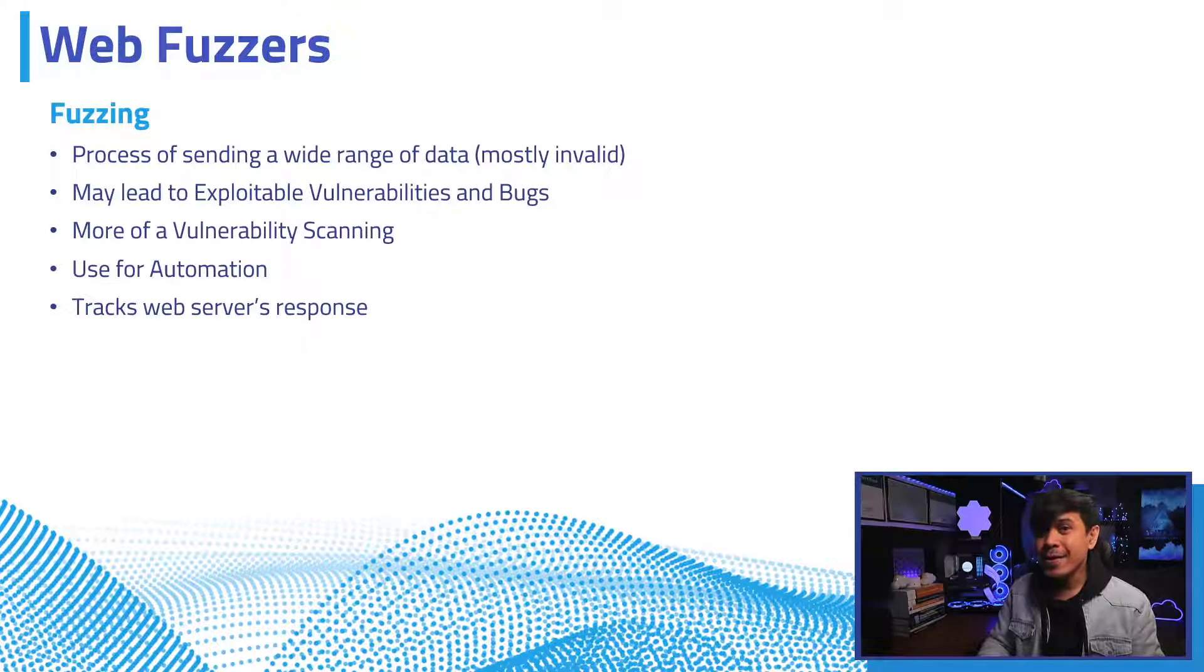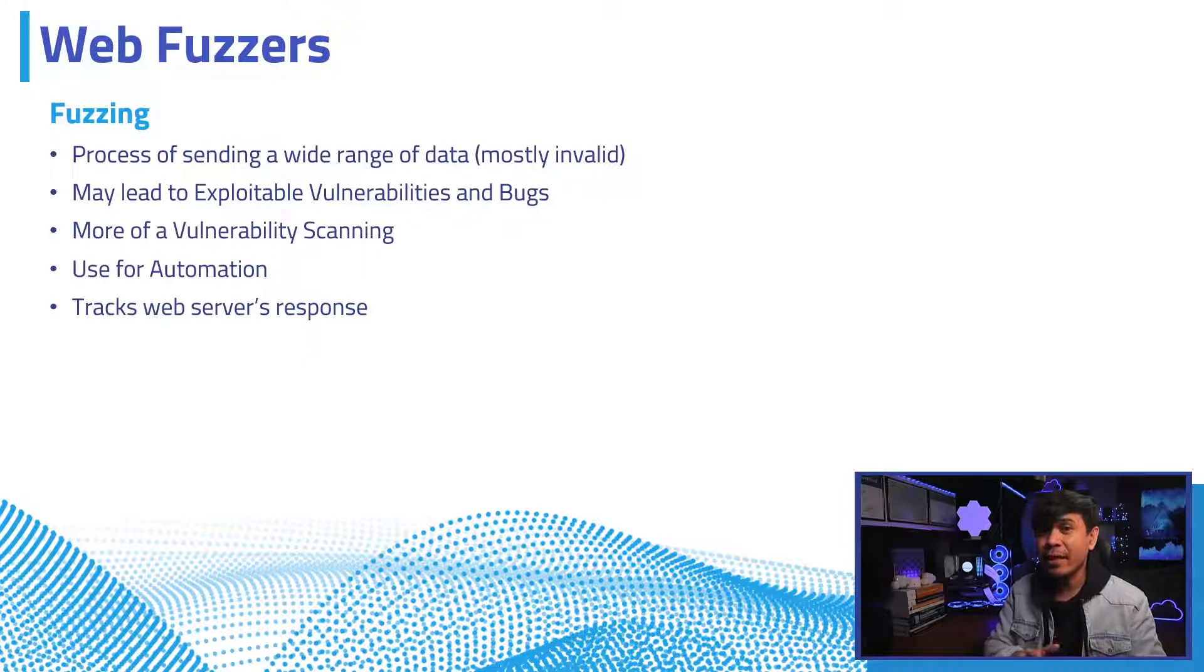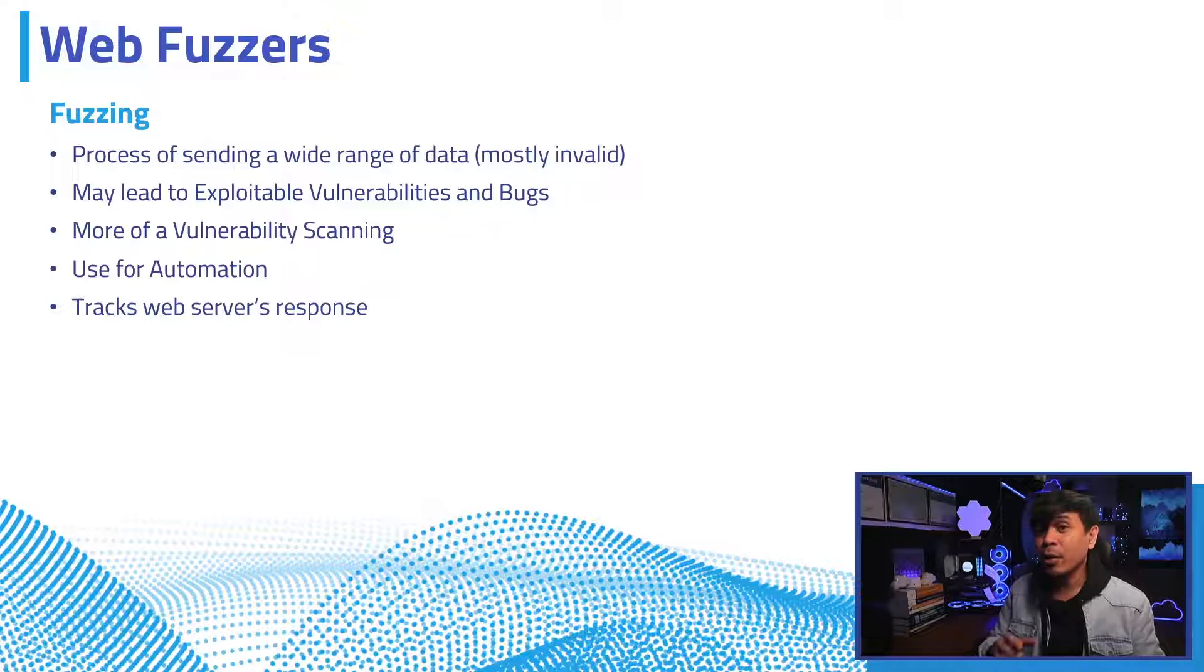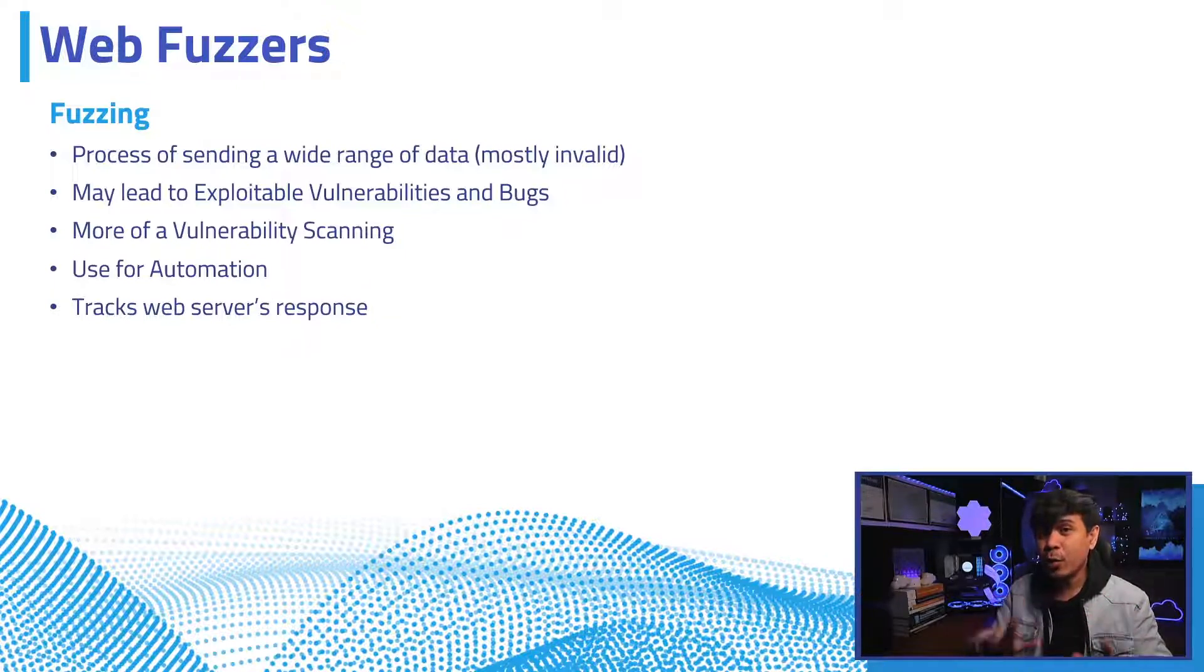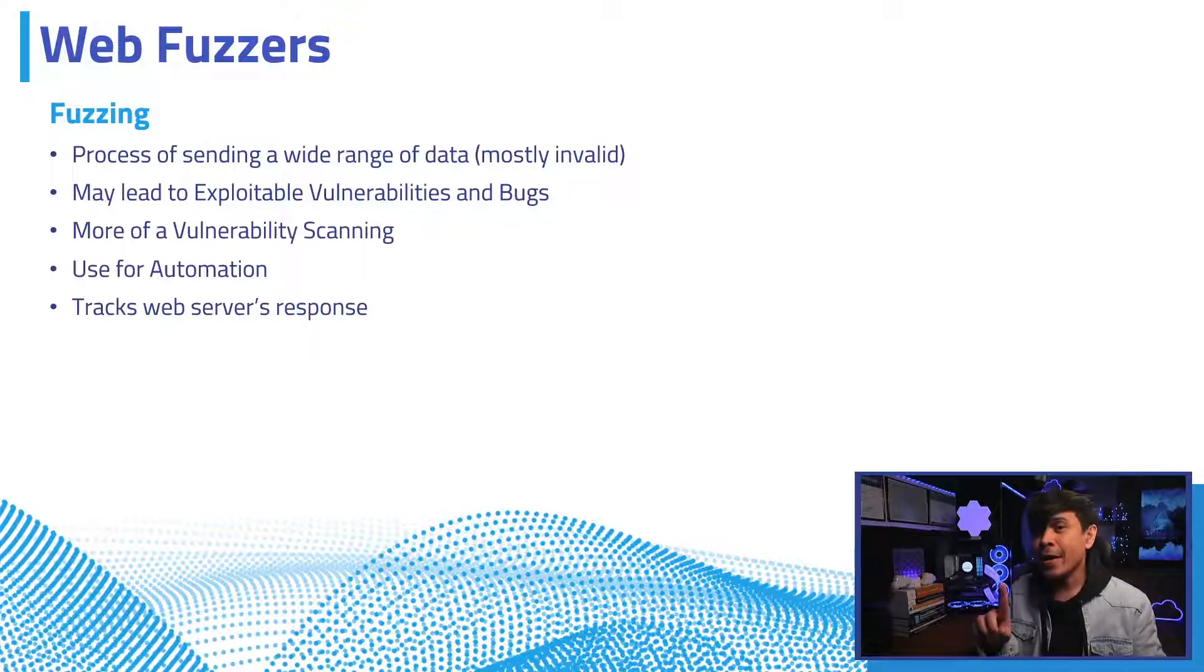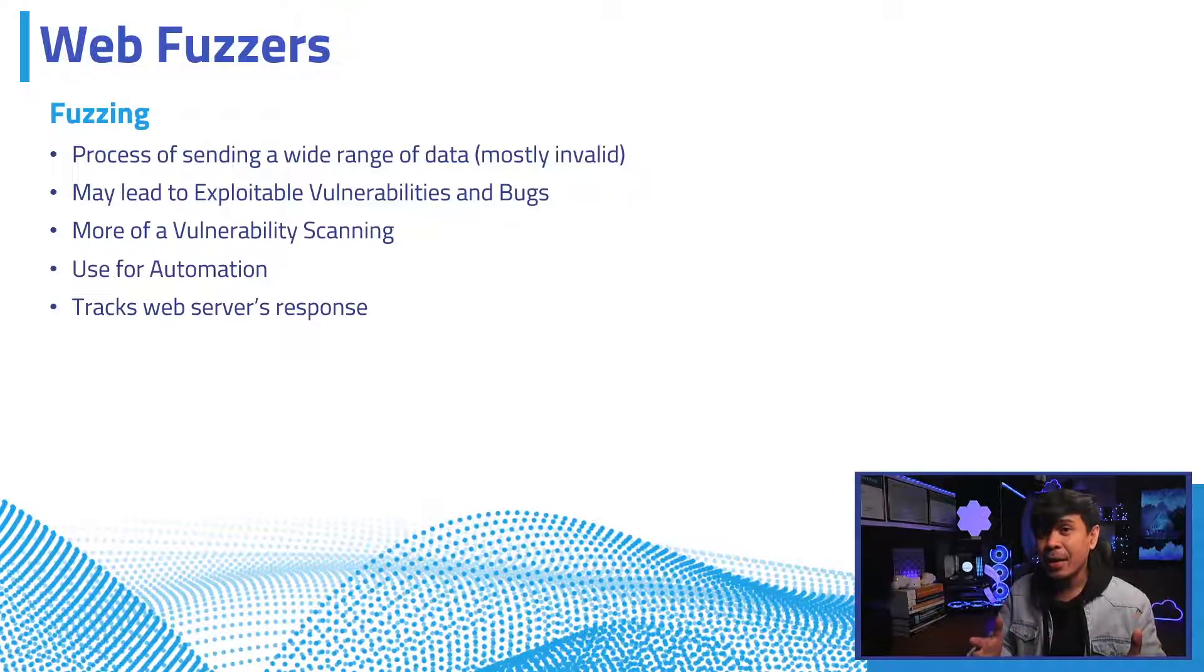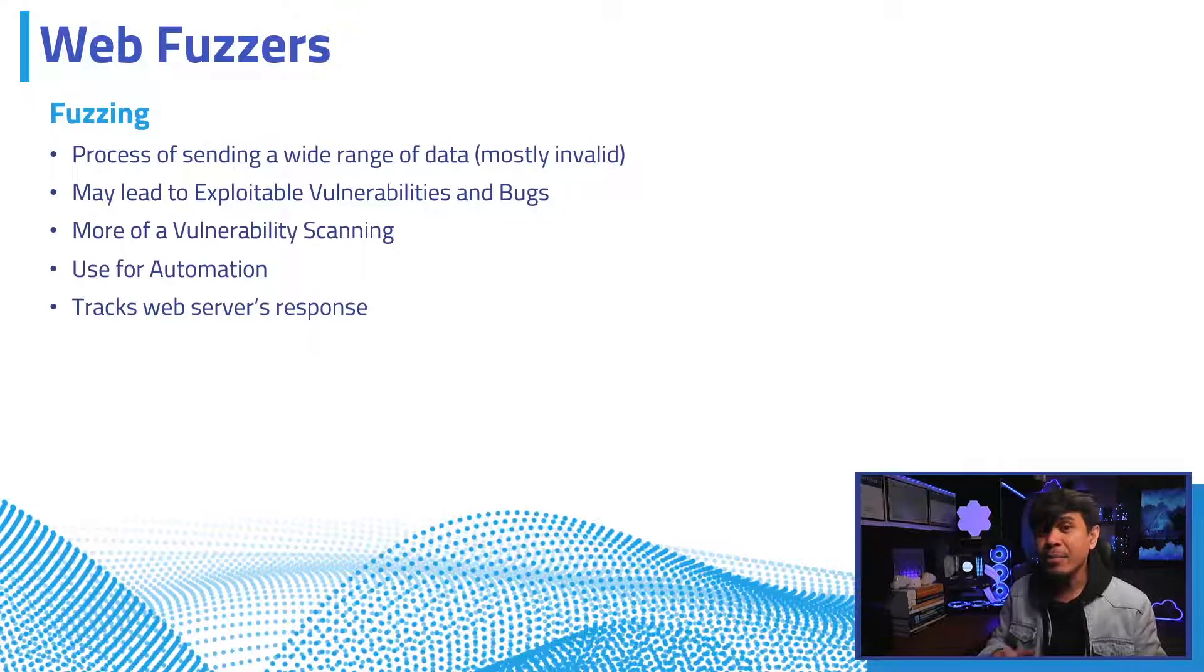What is web fuzzing? It is a process of sending a wide range of data, and it can be valid, but most are invalid for a specific purpose. This may lead to exploitable vulnerabilities and bugs. It automatically generates malicious requests by inserting payload into web applications. Okay, so fuzzing is more of a web vulnerability scanning. It's not an actual attack, but it's very useful, and it can be used for automation.